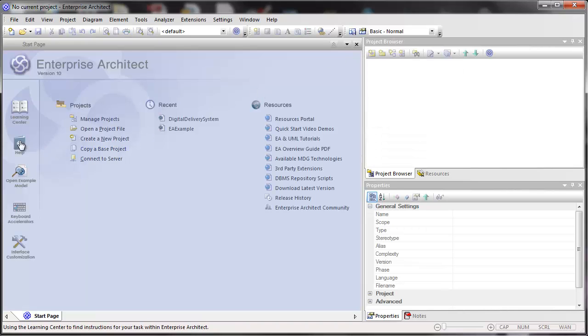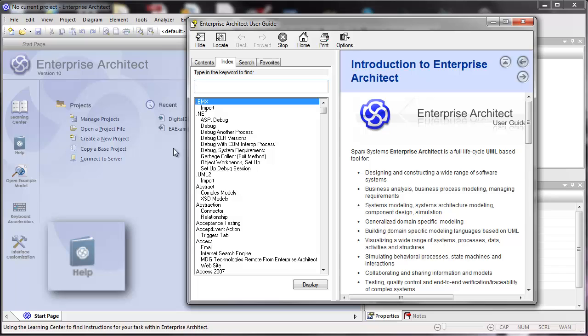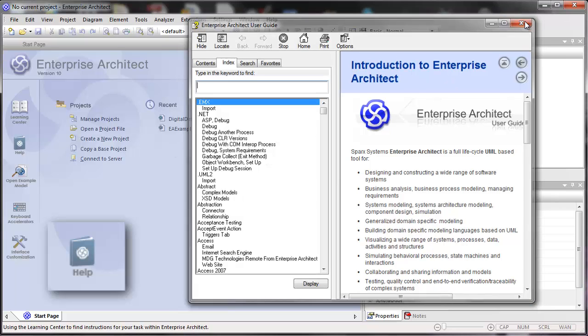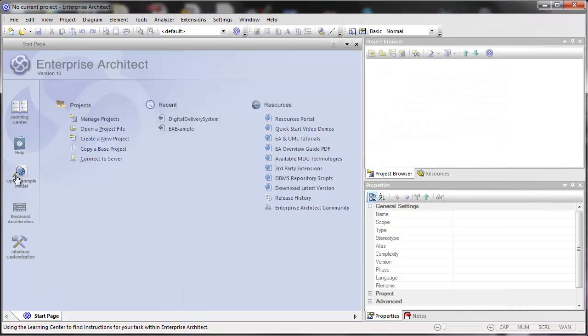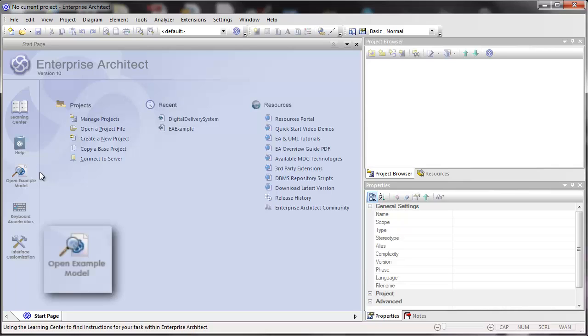There's help, which brings up the standard Windows help. There's open an example model. And if you're like me, you've probably created quite a few example models for searching and looking for a concept to be demonstrated.